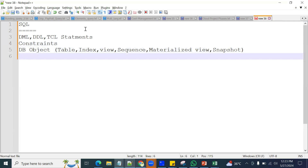What is the definition of an index? Types of indexes. What is a view? Different types of views. What is a materialized view, and what is the difference between a normal view and a materialized view? What is the difference between a snapshot and a materialized view? All these database objects, including their syntax, we should be very clear about.